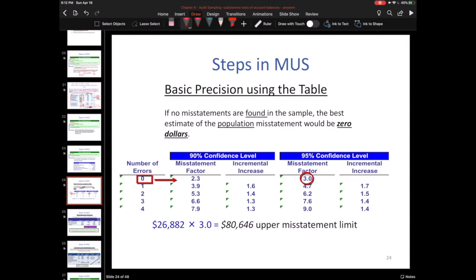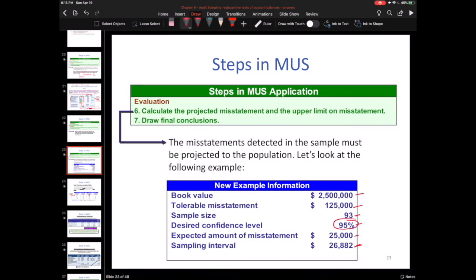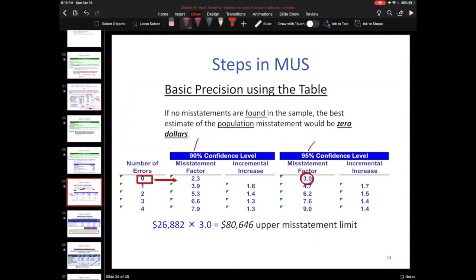To come up with the upper misstatement limit (UML), as it's called in MUS, even if you have zero errors — so your sample deviation rate is zero percent — and all your confirmations come back perfect, you still have to build in your allowance for sampling error before you can compare that dollar value to tolerable misstatement. You have another set of tables to help you calculate misstatement factors, and depending on whether the confidence level is 90% or 95%, you use the corresponding table.